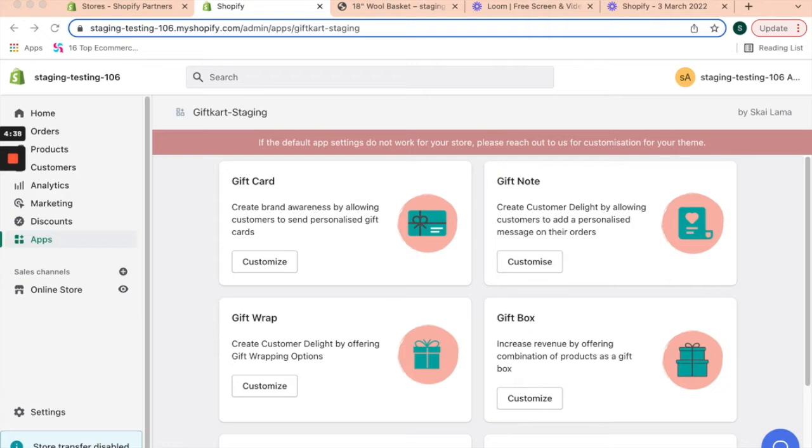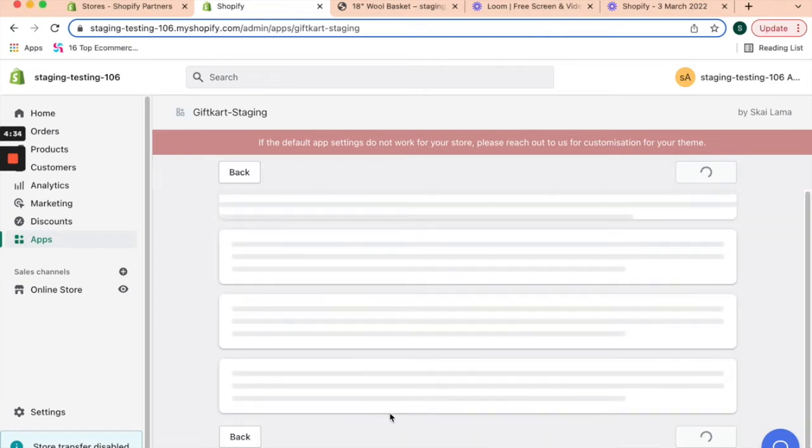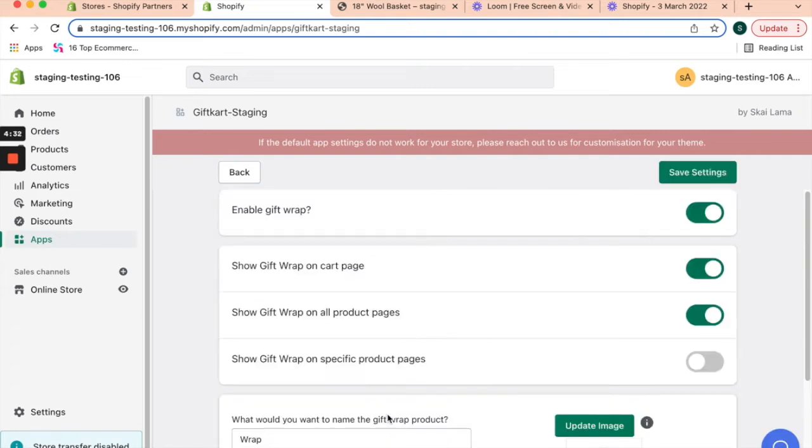When you log on to the app, the third option you see is gift wrap. When you click on customize, it will provide you options to enable or disable gift wrap. In our case, we've enabled it.